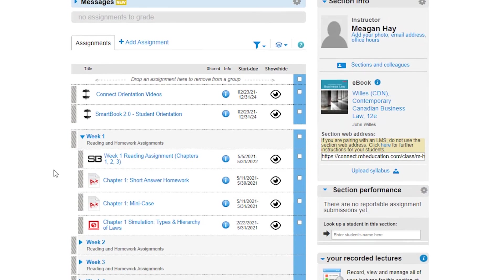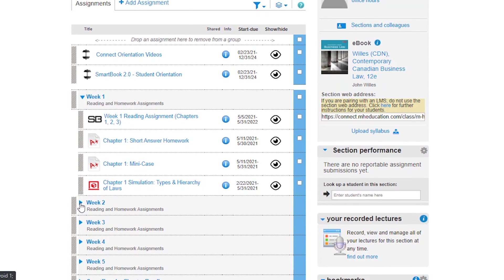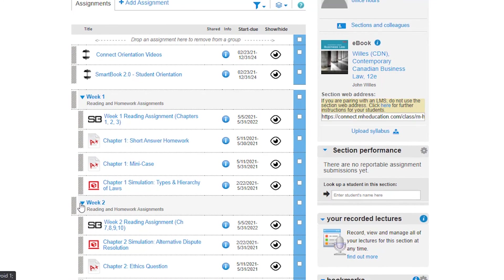The last step is to ensure all of your assignments have been copied over. From there you'll just want to adjust the dates to reflect the new semester and you're off to a smooth start.